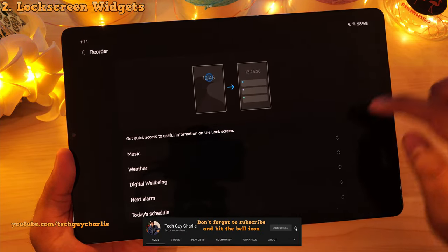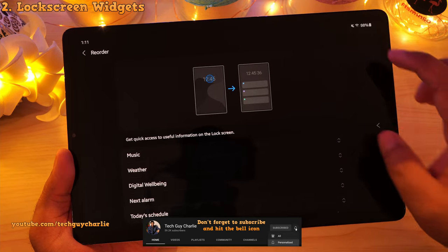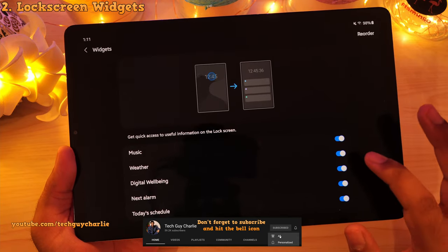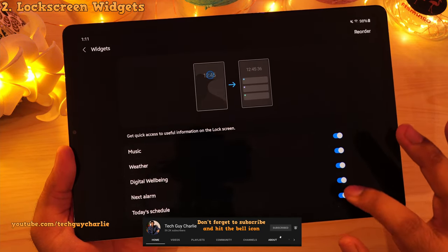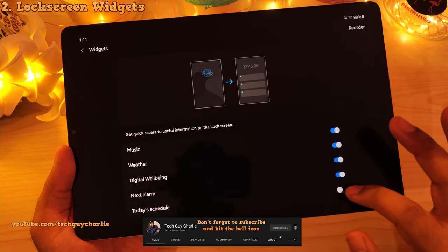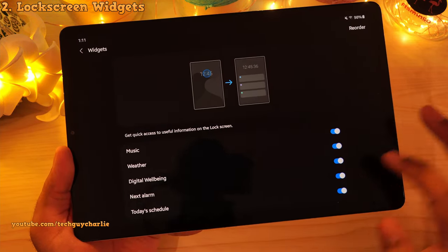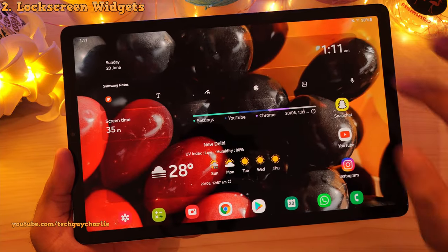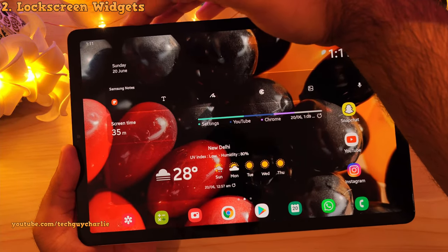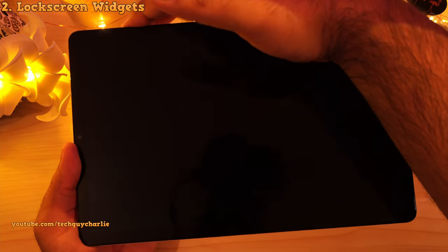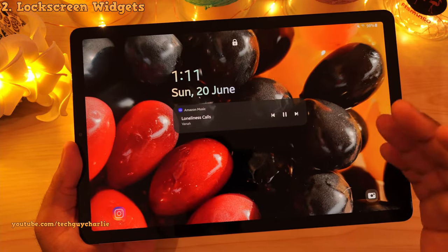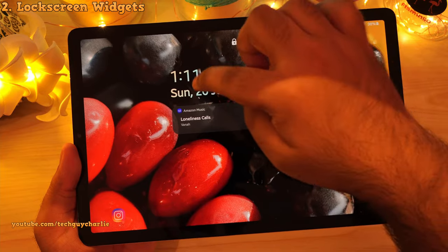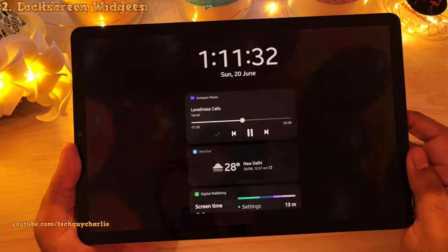You've got your weather widget, the music player widget, you can seek through the song, play/pause buttons, digital well-being widget, next alarm, and today's schedule. So this is a new feature of One UI 3.1 — now you have widgets that appear on the lock screen.